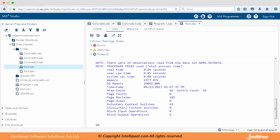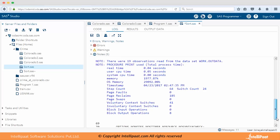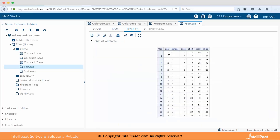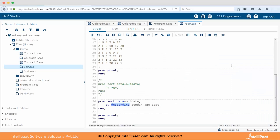19 observations with PROC PRINT. In the result, first we get females sorted by age — ones, twos, and threes — and then by department within each age. For age 2 we have department 1, 5, then 4; for age 3 we have 2, 3, and 4. Then we have the males. This is how PROC SORT works.